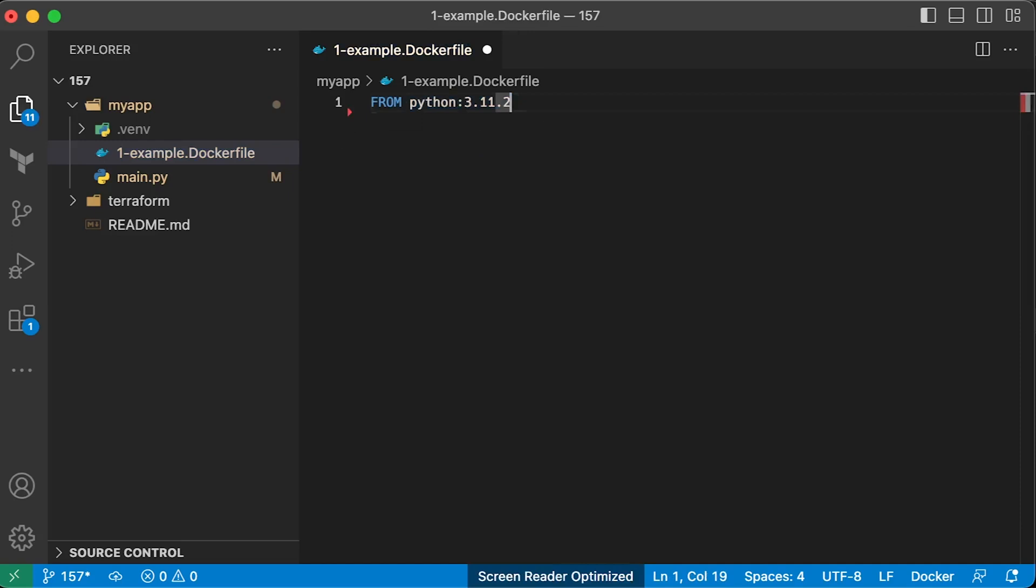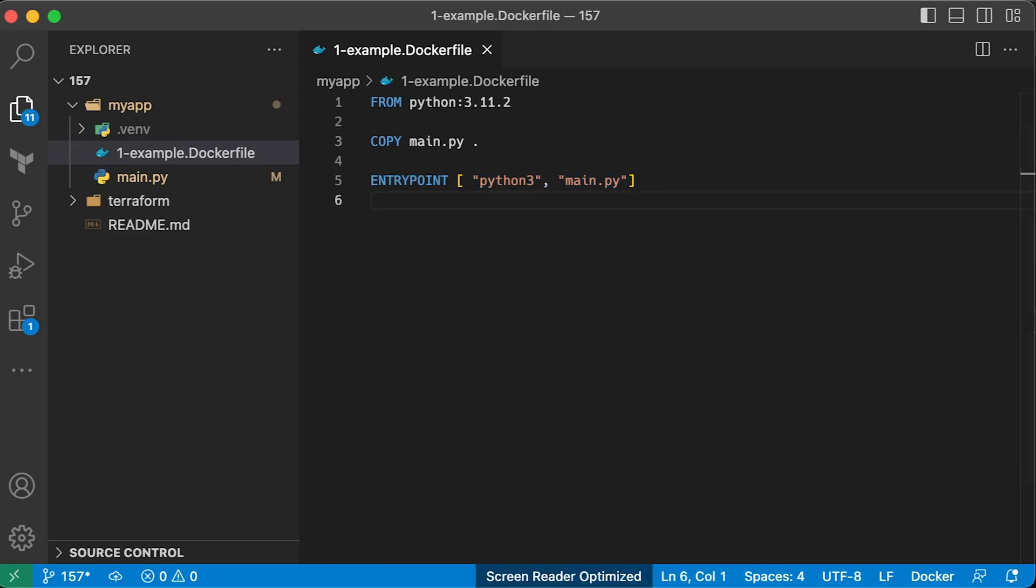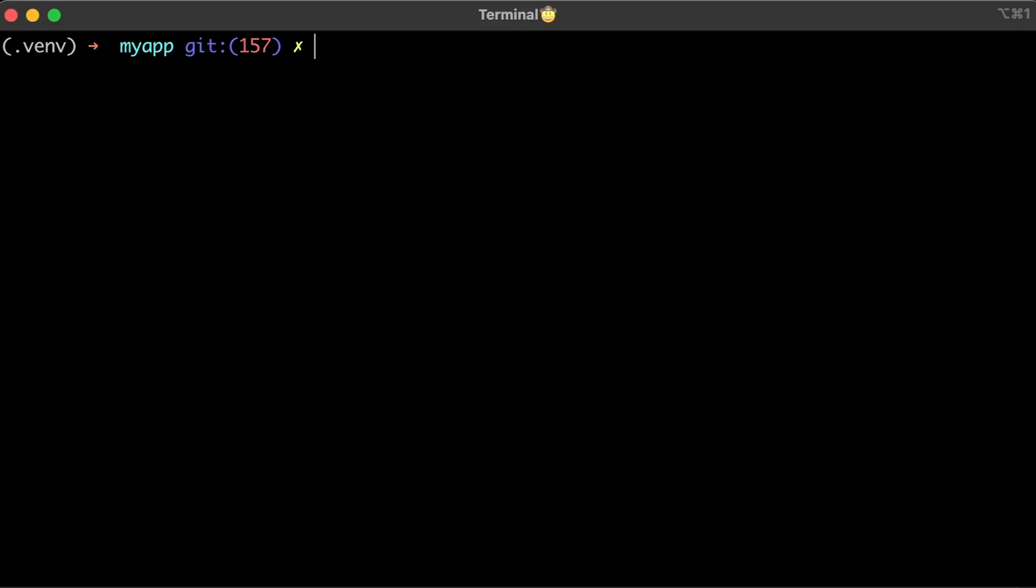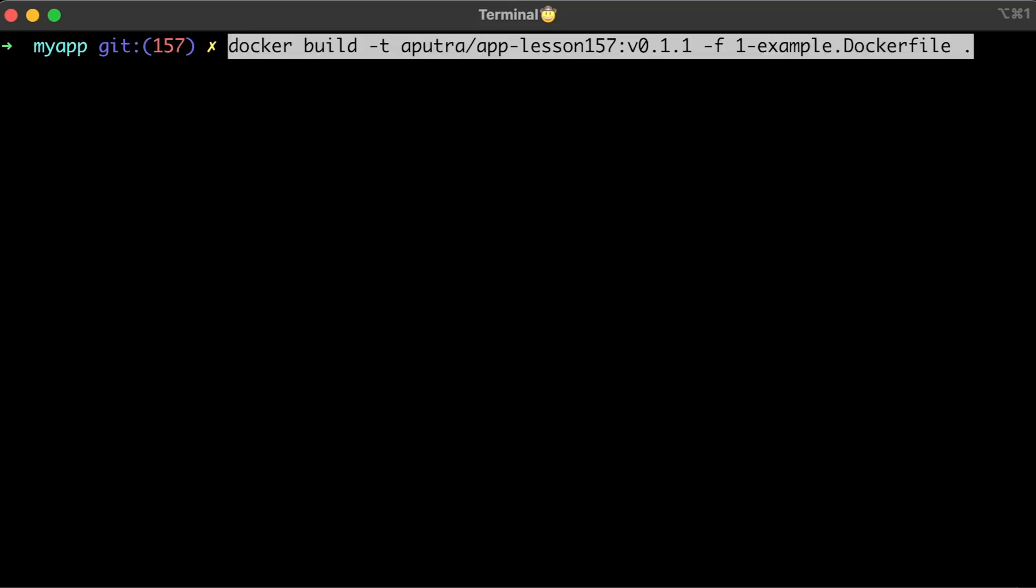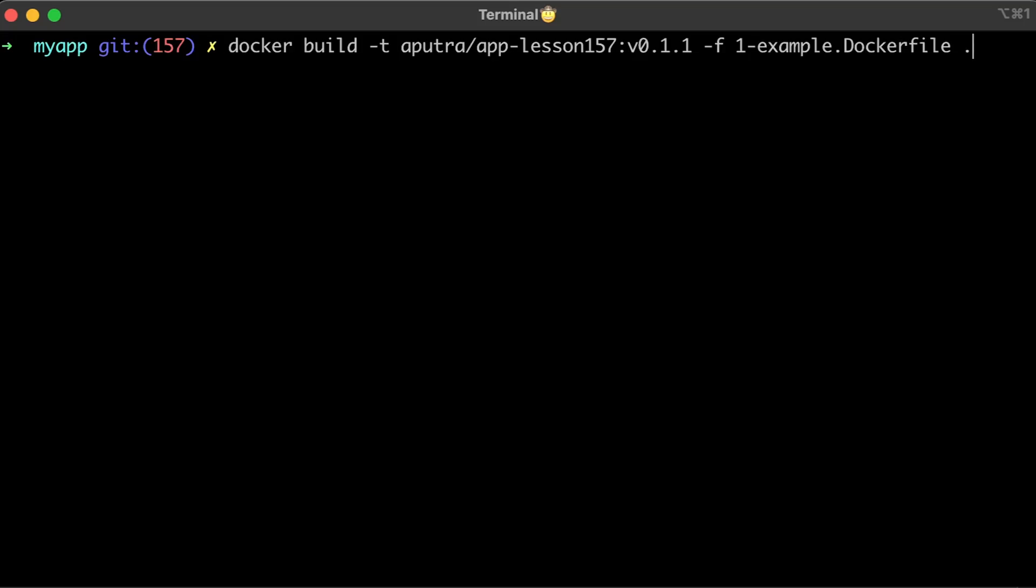But in this case, we don't have any dependencies. Copy main.py file to the image and define entry point for the image to start the server. Now let's deactivate the Python virtual environment and build the image.